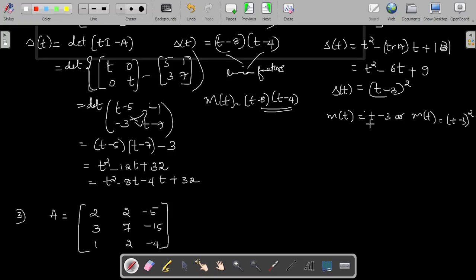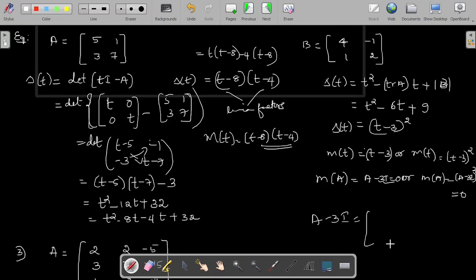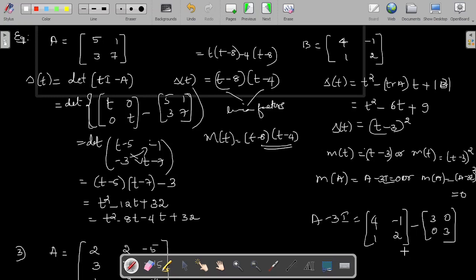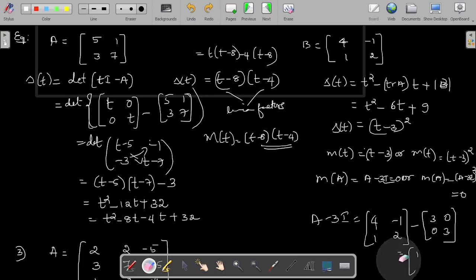Out of the two options, T minus 3 is the polynomial of lowest degree, but we must verify whether M of A equals 0. We need to check if A minus 3I equals the zero matrix. Computing A minus 3I gives a matrix whose (1,1) entry is 4 minus 3 equals 1, which is not zero. Therefore A minus 3I is not equal to the zero matrix, so we move on to check (A - 3I)².